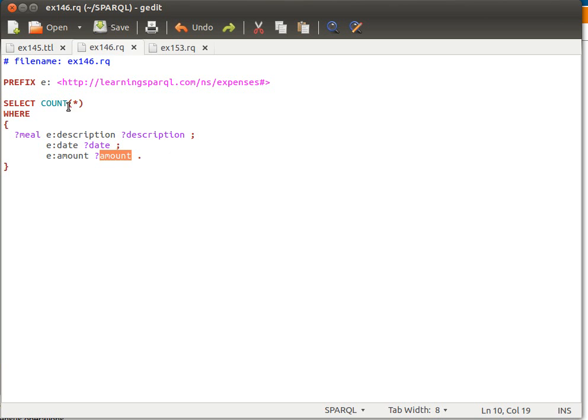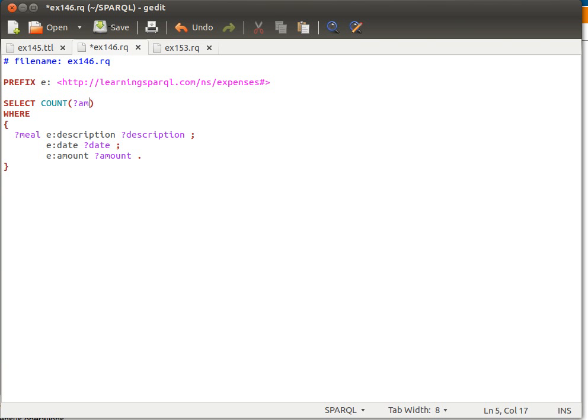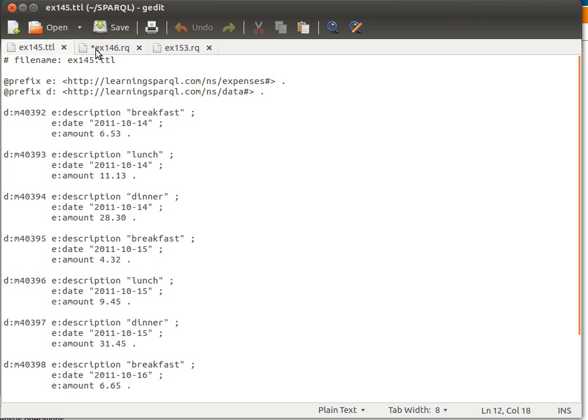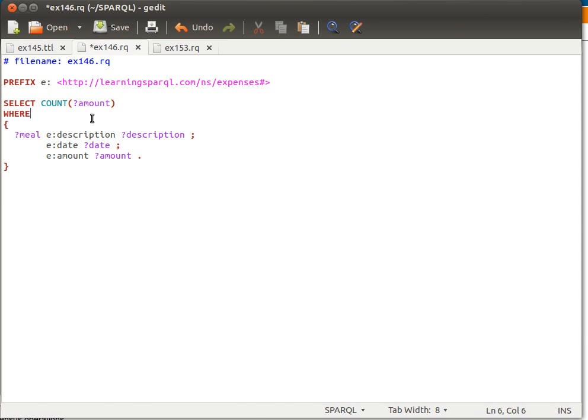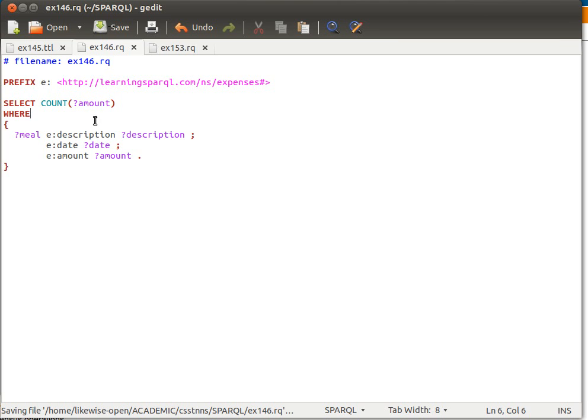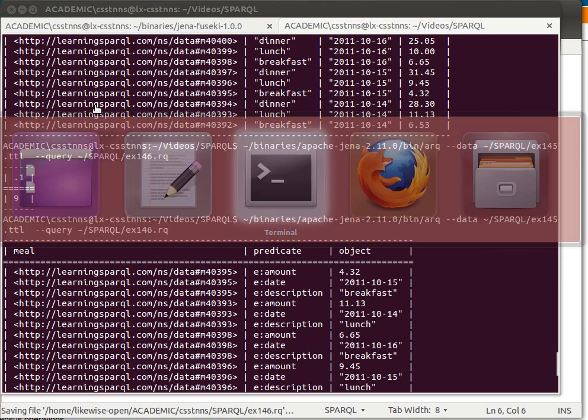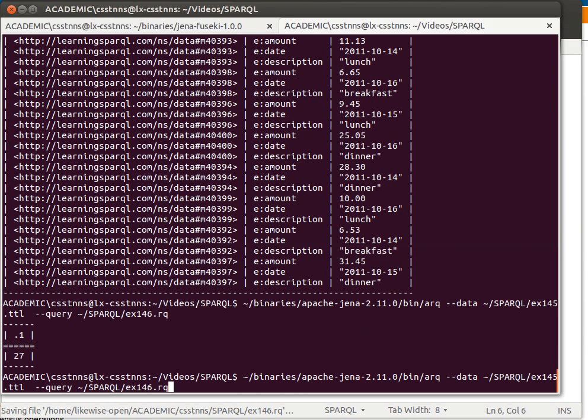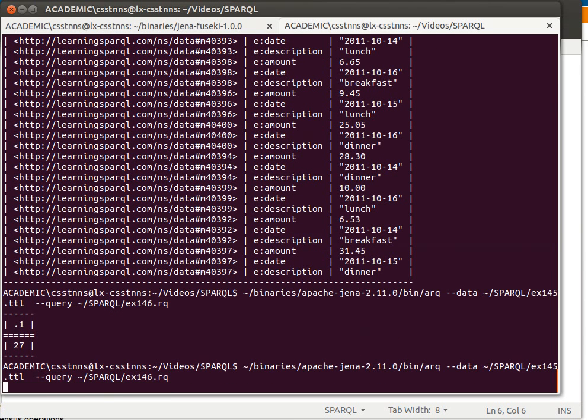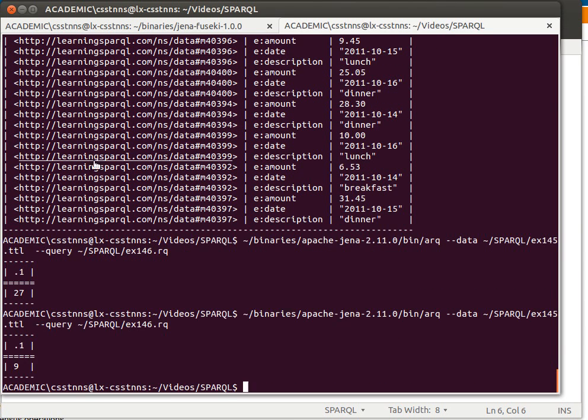What I can say is I can say COUNT amount. Yes, this will count how many times the variable amount gets bound to any values. Let's say I just say count amount instead of count star, count amount.